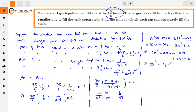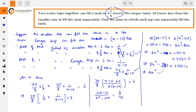Moving 75/8 to the right side gives 8/75. Cross-multiplying: 75 × (2x minus 10) = 8 × (x² minus 10x). This gives 150x minus 750 = 8x² minus 80x. Rearranging: 8x² minus 80x minus 150x + 750 = 0, which gives 8x² minus 230x + 750 = 0. Dividing throughout by 2: 4x² minus 115x + 375 = 0.